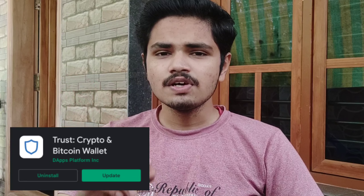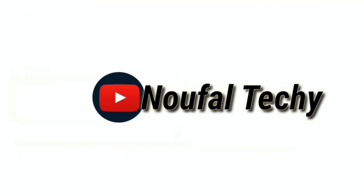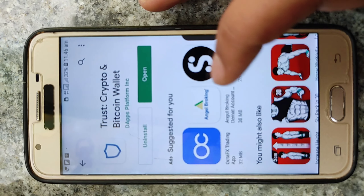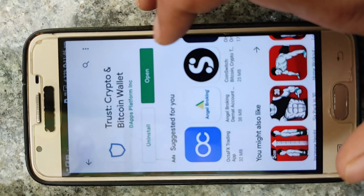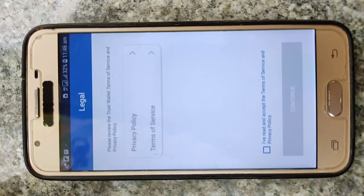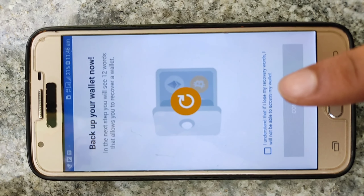You can earn a Trust Wallet coin. Click the link in the description to download the Trust Wallet. I have installed the screen recorder. Download the app, click 'Create a New Wallet', click accept, continue, and enter the code.